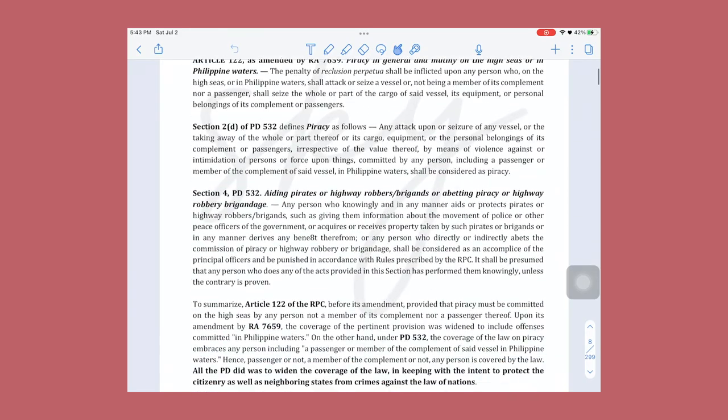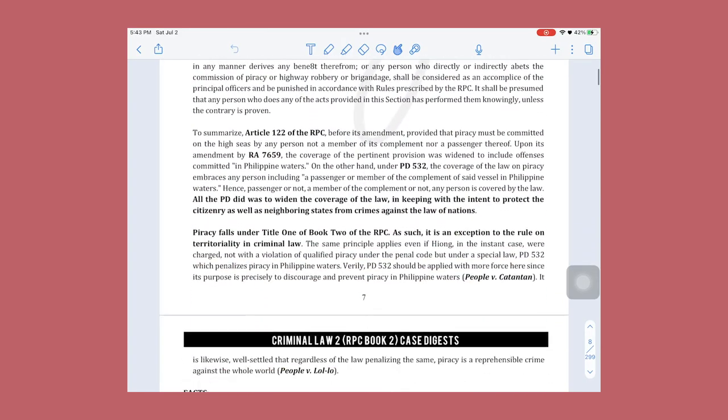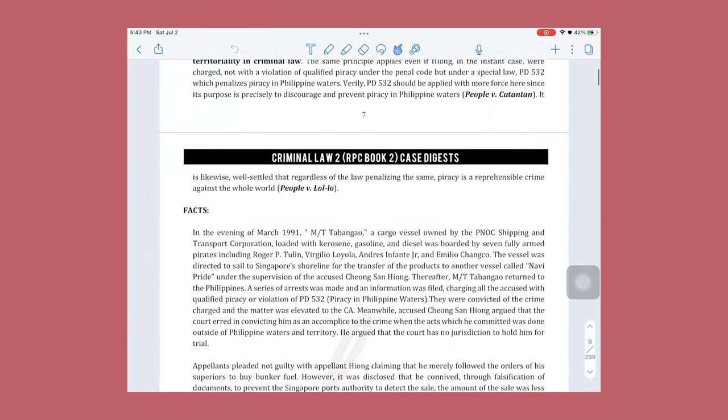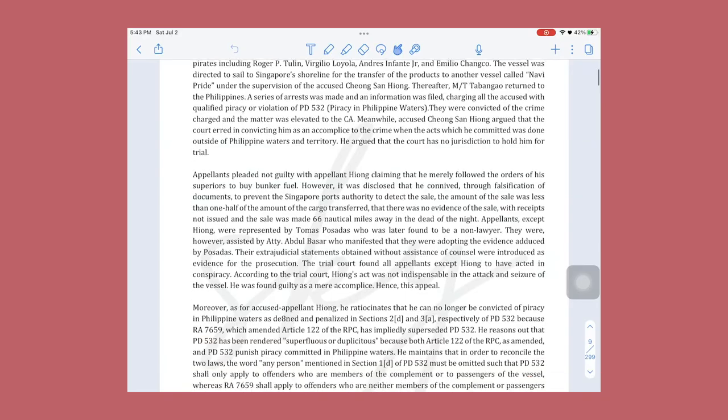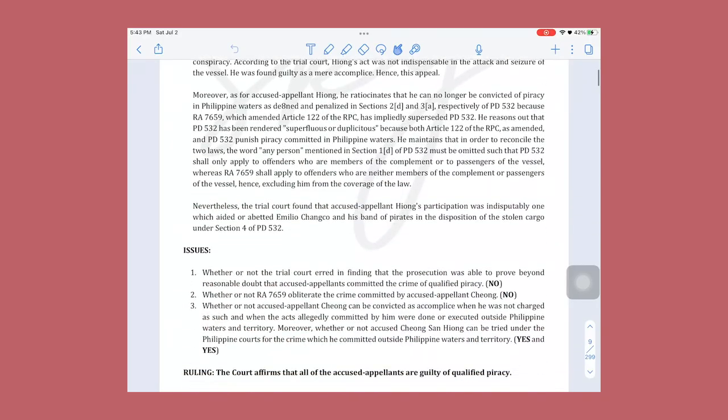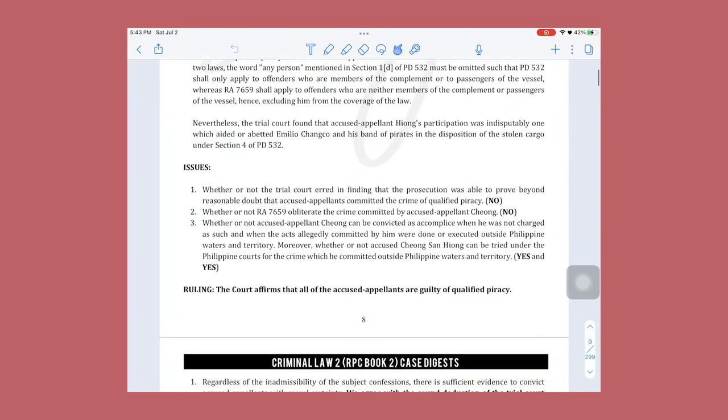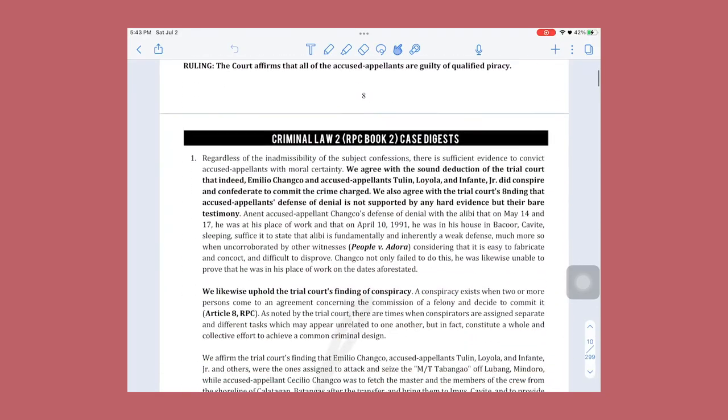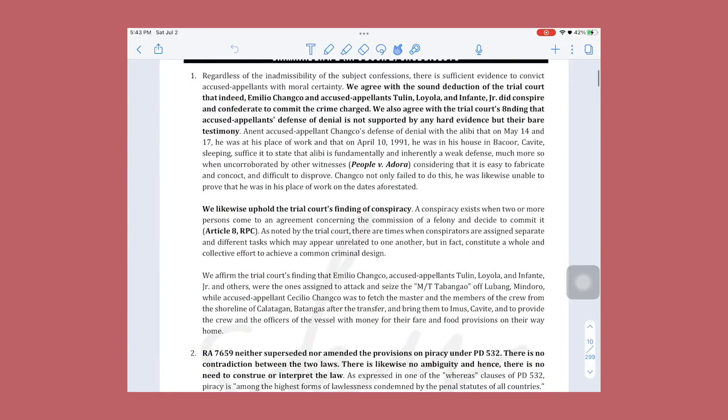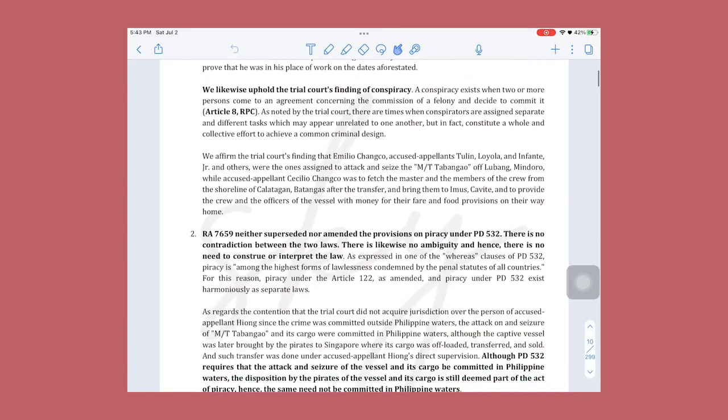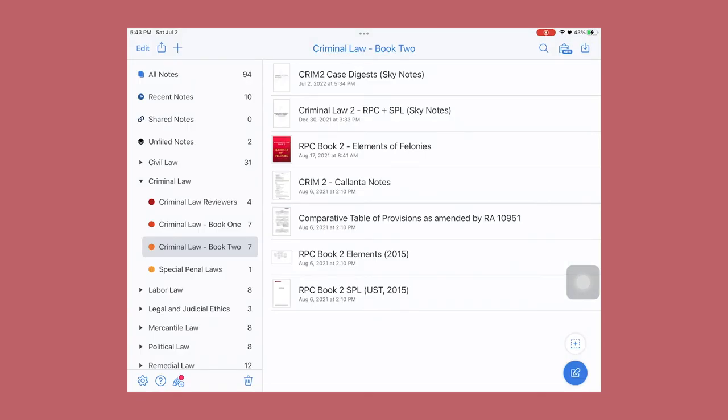So that when I get called for recitation I can easily check the digests I made, or if the professor doesn't allow open notes I can recall what the case was about because I was able to read the case in its full text. I place all my notes and digests in Notability and from there I can write notes during class.